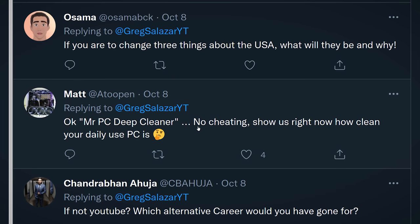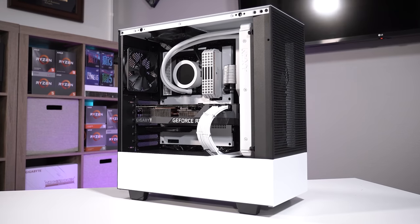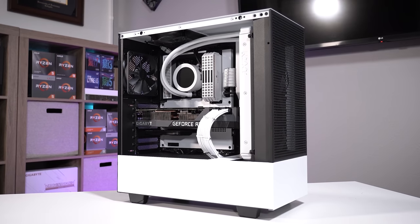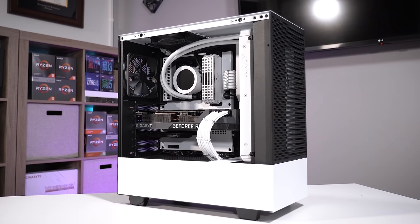Mr. PC Deep Cleaner asks: no cheating — show us right now how clean your daily-use PC is. I actually just built this system. You've probably already seen the NZXT build we published a few days or weeks ago. Yeah, I just built it — so it's fresh, it's clean. My old build is a little dusty, not too bad though. My office gets so dirty from cleaning those other viewer systems that are really messy, so I can only keep dust out for so long.